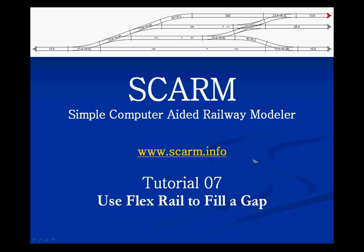Welcome to tutorial number 7 of the computer aided railway modeler called SCARM. Most of us recognize this situation where we created a wonderful layout, just to find out that in the end we could not connect the end point to the start point because there simply was no combination of standard rails that fills the gap. They were all too short or too long, or the angle is not right.